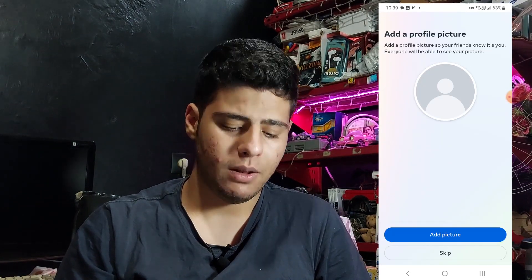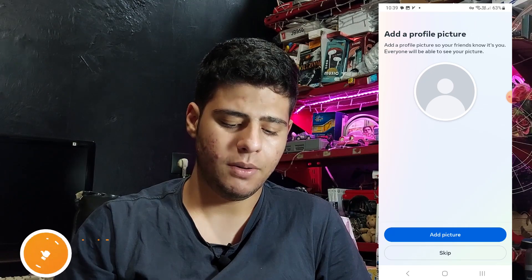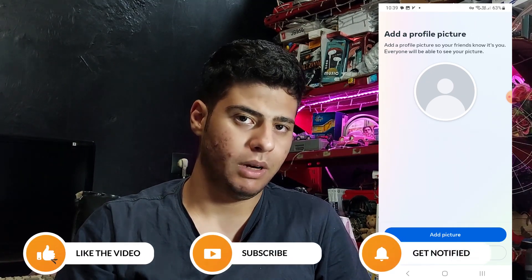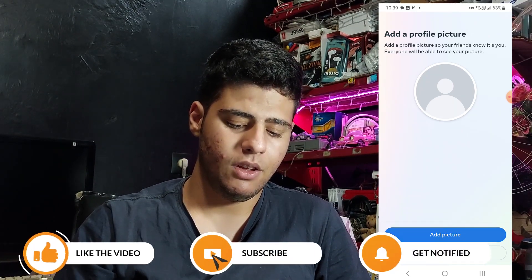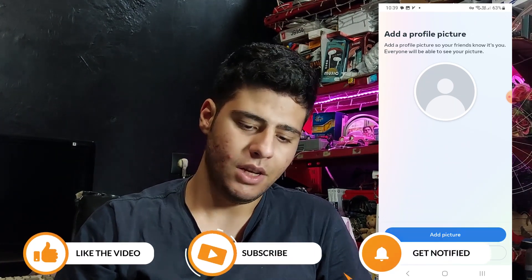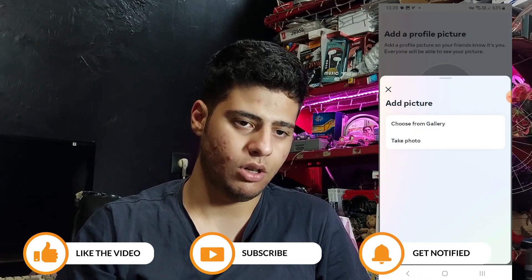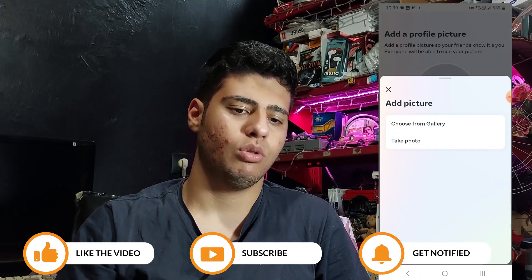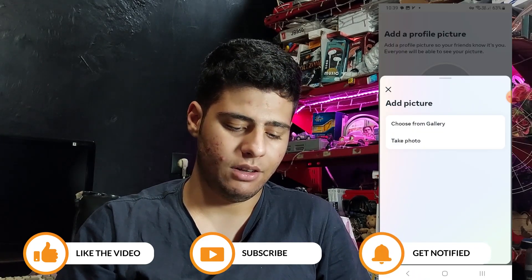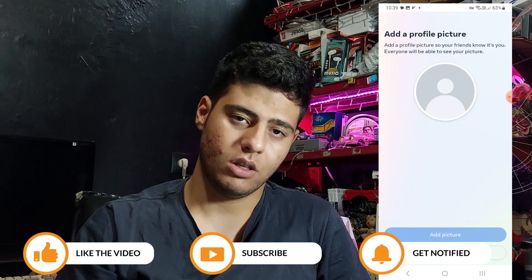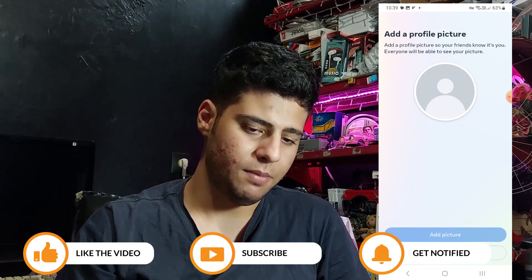Next, add a profile picture. You can add a picture or press skip. If you press 'Add a picture,' you can shoot a photo or choose one from the gallery. I don't want that, so I just hit skip.